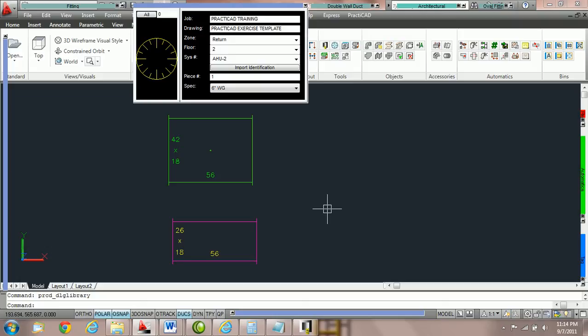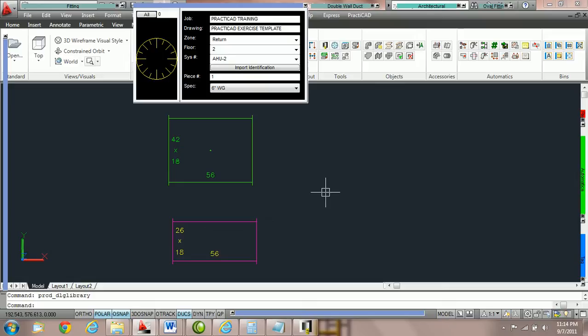How to change your duct line placement options in PractiCAD. PractiCAD has a variety of options that make it easy to draw while you're on continue. Some of these options are called trace duct line placement and set by selection duct line placement.